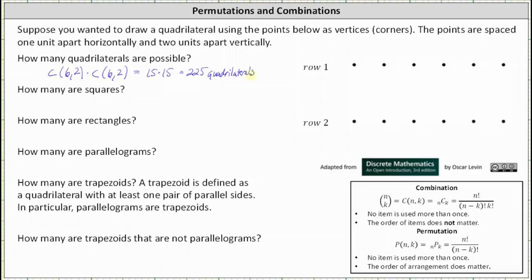The next question is how many are squares? Remember, a square is a quadrilateral where all the angles are 90 degrees and all sides have equal length. To find the number of squares, we'll just go ahead and sketch them.